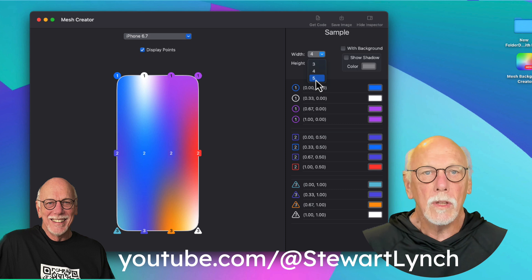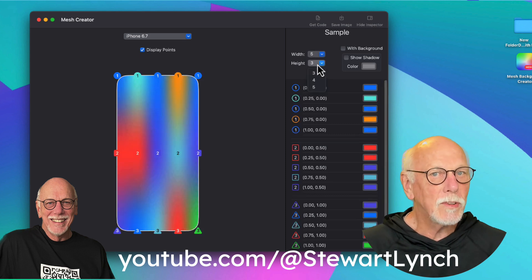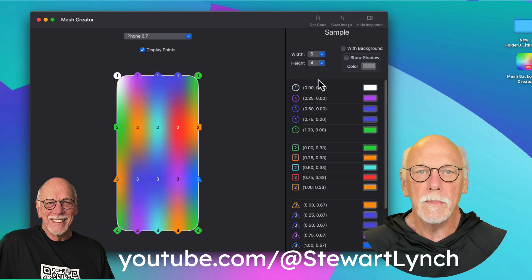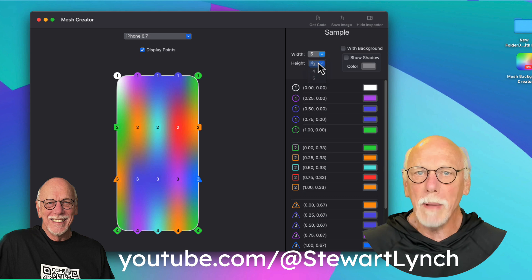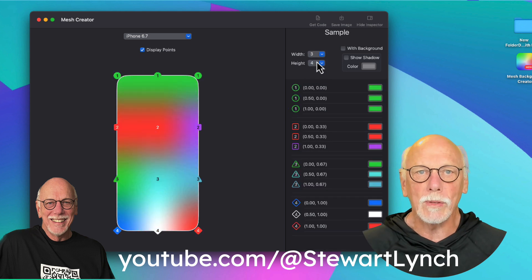You can change the number of points by adjusting the grid size. I'm going to go back to 4 by 3.